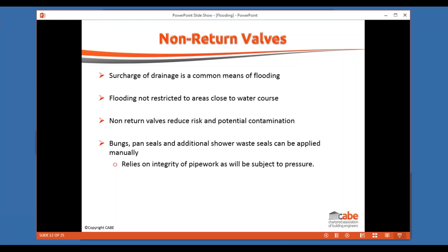Drainage is one of the key ways moisture gets back into properties as drains surcharge. Fitting a non-return valve prevents drainage backing up into the property. You can also get bungs and pan seals that drop into or inflate within a WC to seal it, though all waste pipes need attending to as well — simply plugging a waste pipe isn't necessarily sufficient. Proprietary seals are available for all these fittings. Their effectiveness depends on the potential water pressure involved, which when water backs up the other way can be much higher than normal everyday pipe pressures, potentially causing joints to leak that would otherwise be watertight.